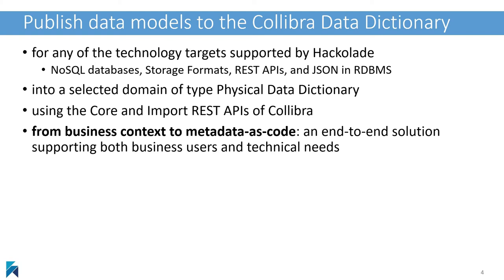Data citizens add business context to facilitate search and understanding of data within the organization. The native and vendor-supported integration leverages the core and import APIs exposed by the Calibra platform.